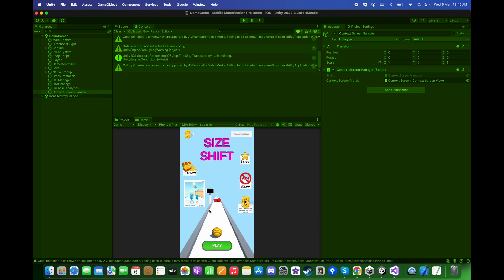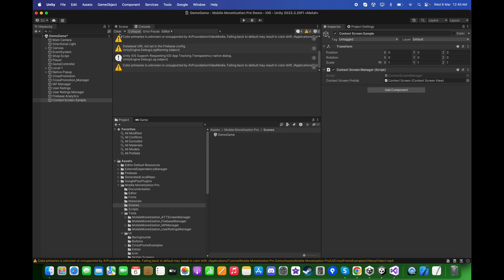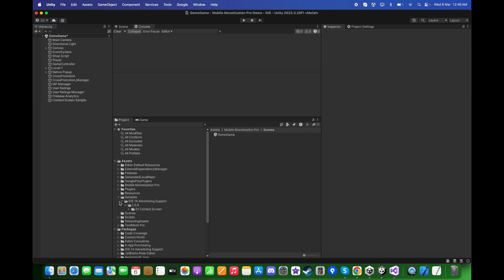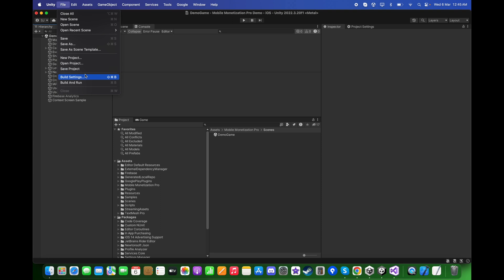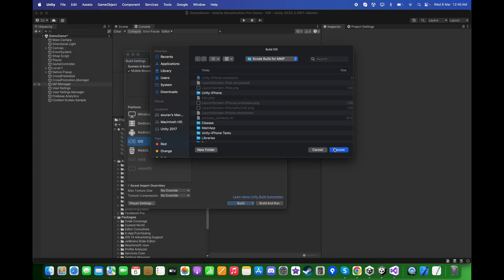To see this, let's make a build to the iOS device and see this. Go to File, Build Settings, and let's click on Build.